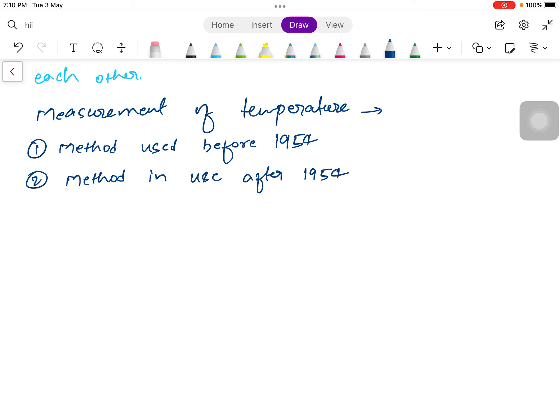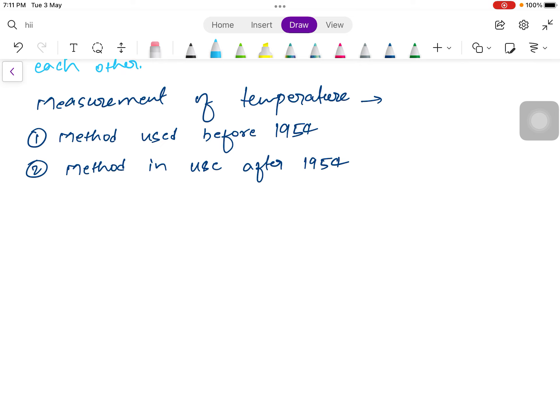First we will discuss what was used before 1954. Before 1954, let us say we have to measure the temperature of a body using its thermometric property. Thermometric property is the property of a system or body which helps us to measure its temperature. For example, in a mercury thermometer we observe the length of the mercury column; in a resistance thermometer we observe the resistance as a thermometric property.